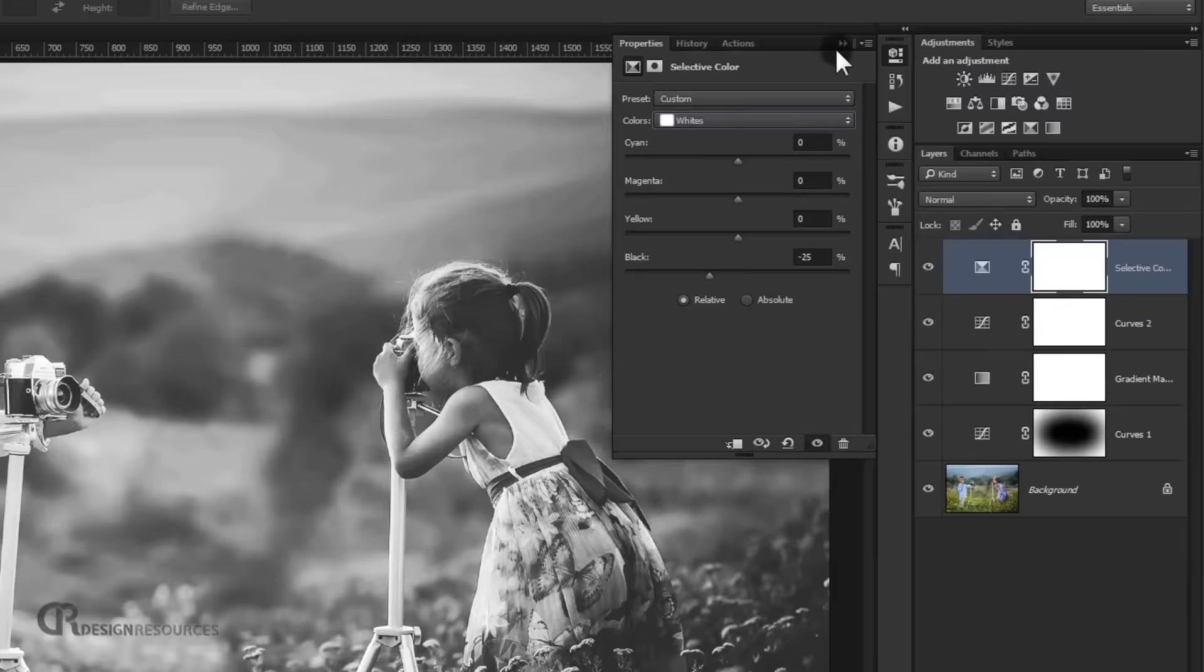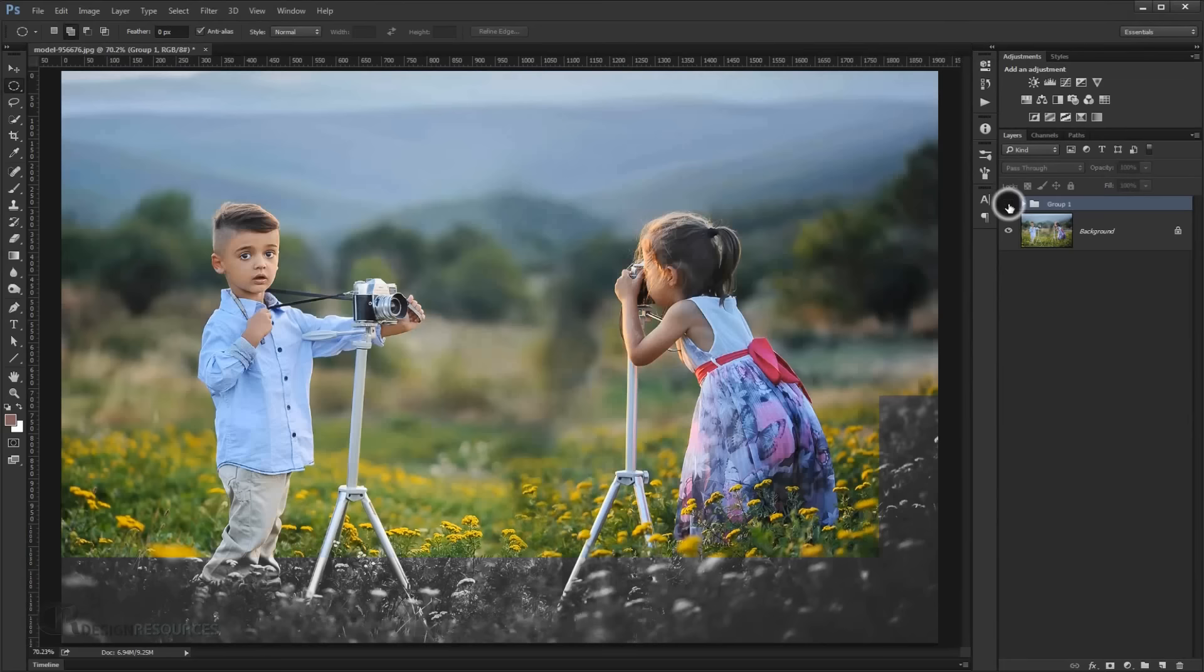As you can see, this is before and this is after.